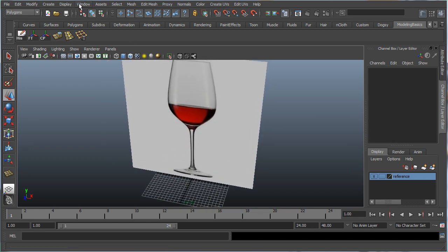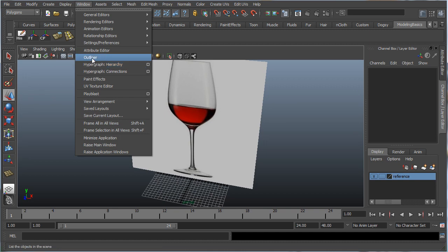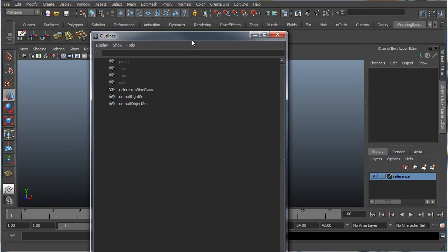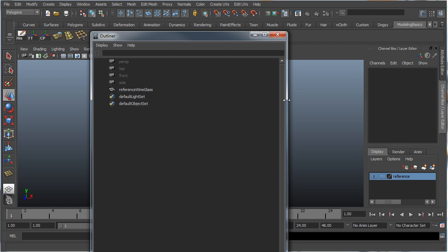Let's check our outliner just to make sure everything's organized. This is where all your mesh names are located, and it's very important to keep this organized just in case you have to come back to it at a later time, or someone else has to work on it. Good naming conventions make everything easy to understand.